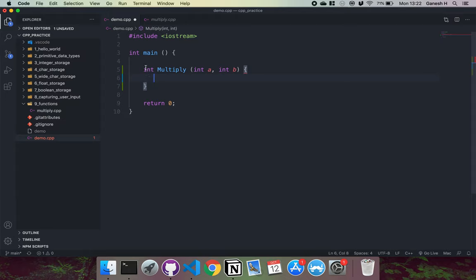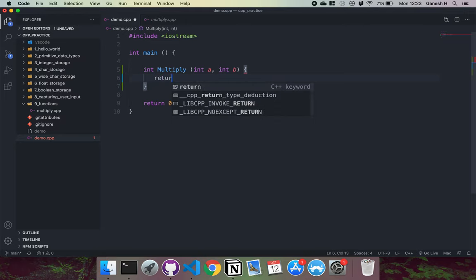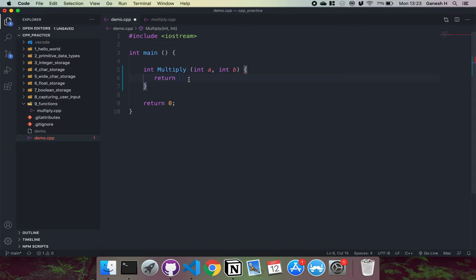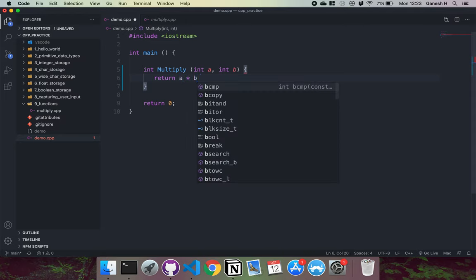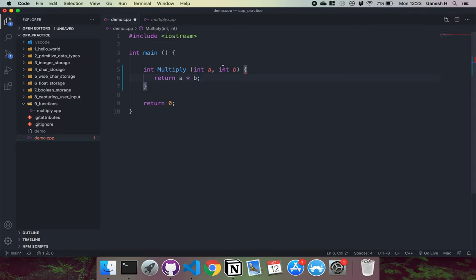Finally, if our function returns something, so this function is supposed to return an integer, we'd have a statement like this called return. And then after that, we'll put the return of our function. In this case, we just want to multiply a and b together. We can use a and b to refer to the integers that we take in. So we can just have something like return a multiplied by b like this.